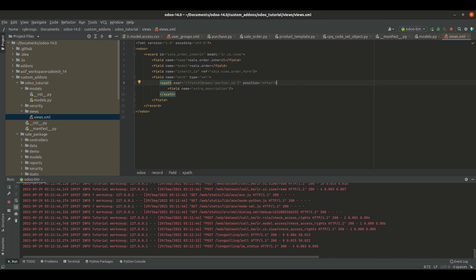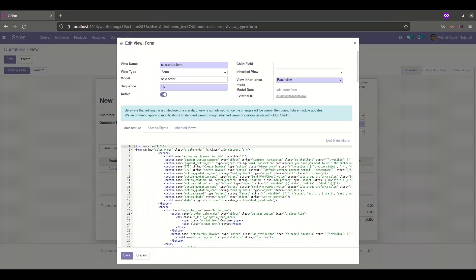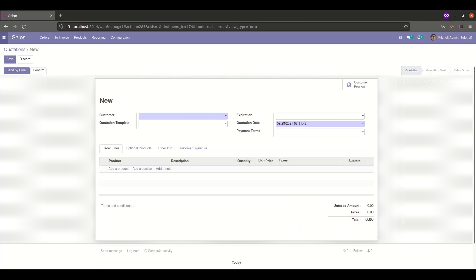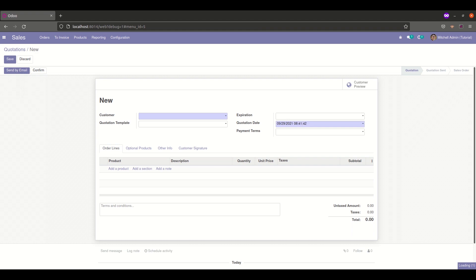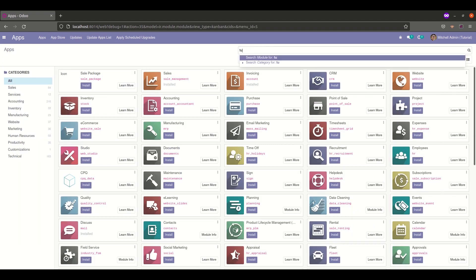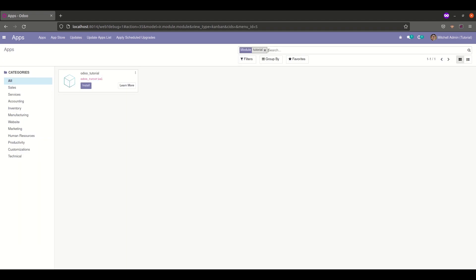Restart the service, then go to the Apps menu. Search for and install your custom module app.